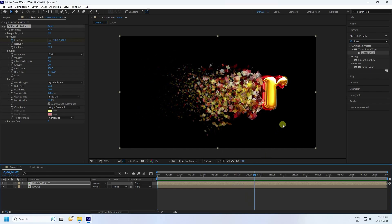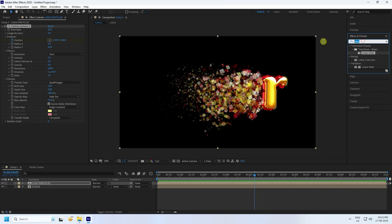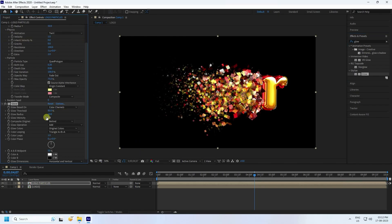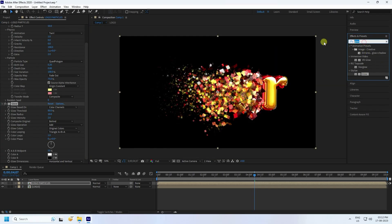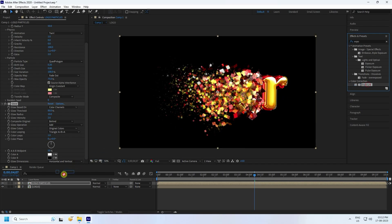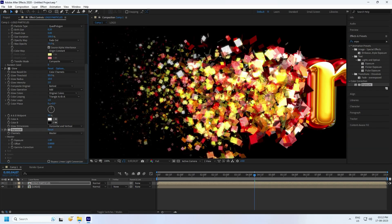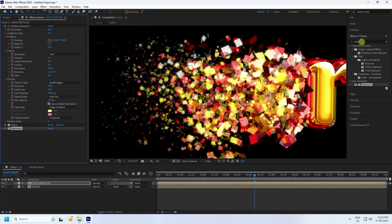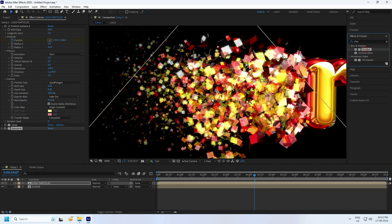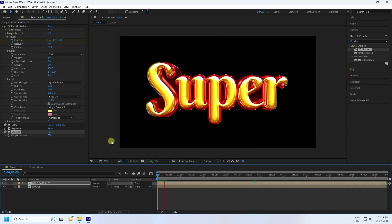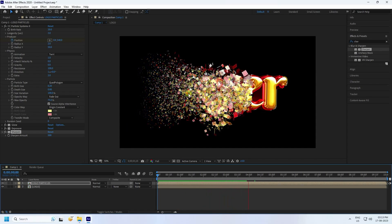My particle is looking really good. Now apply a Glow effect — select Glow and apply to the particle layer. Set threshold to 80, radius to 10, and intensity to 2. Next, apply Exposure — apply it to the particle logo layer and set exposure to 1. Then apply Sharpen — select Sharpen, apply to the same particle layer, and set the amount to 500. Go back and play — the particles are looking really good.